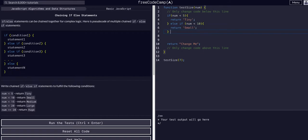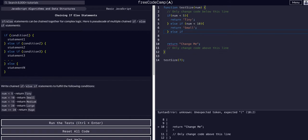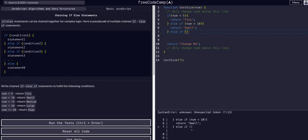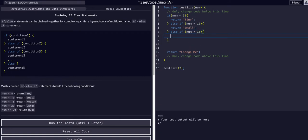Same thing — we chain another else-if together. If num is less than 15, return the string "medium".